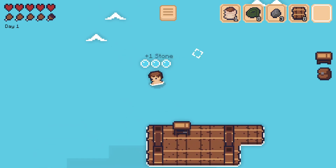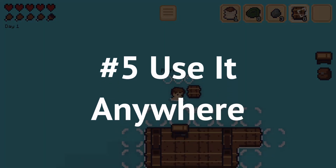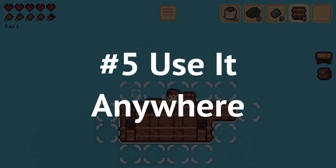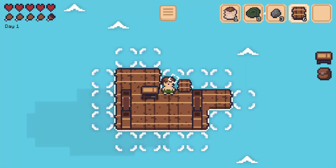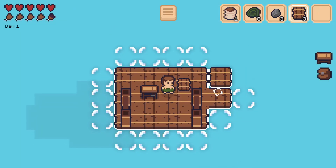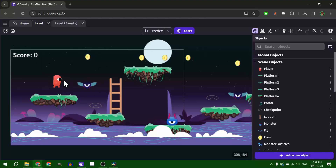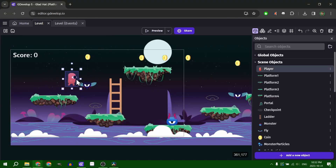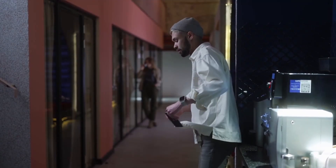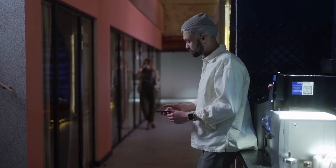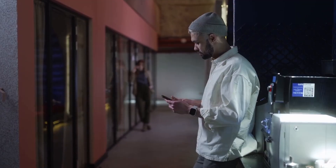The fifth reason is because you can use the engine anywhere. There are desktop versions for Windows, Mac OS, and Linux, but you can also use the engine through a browser window, or even on your mobile phone while you're on the go.